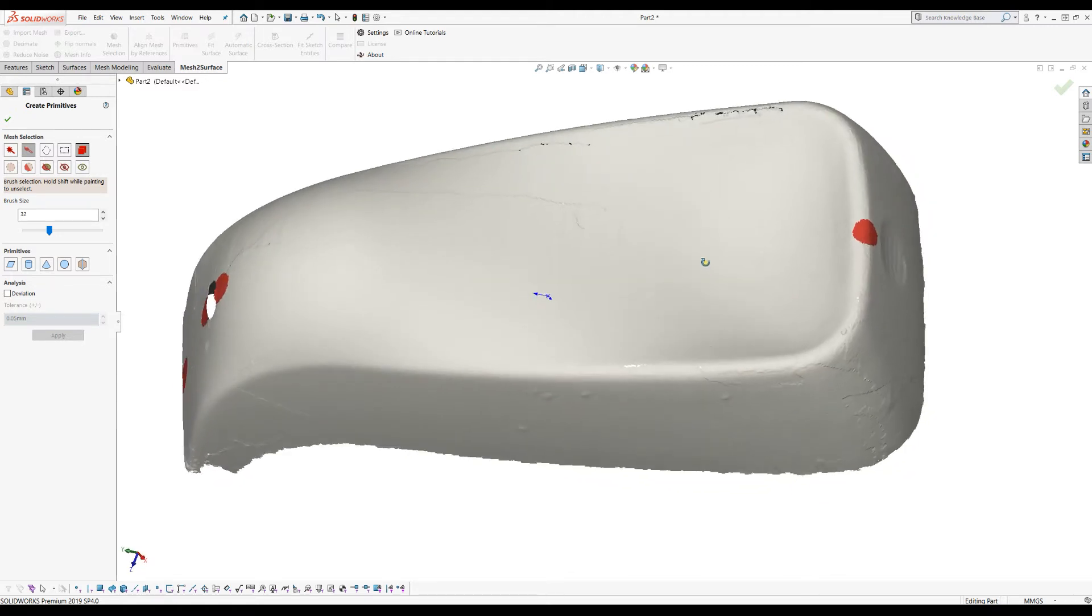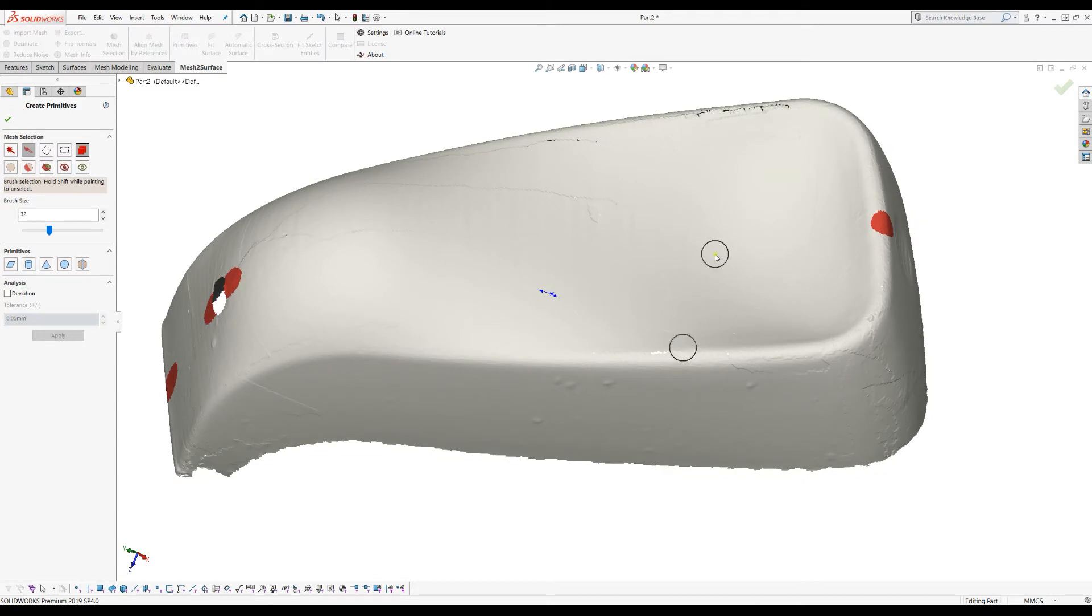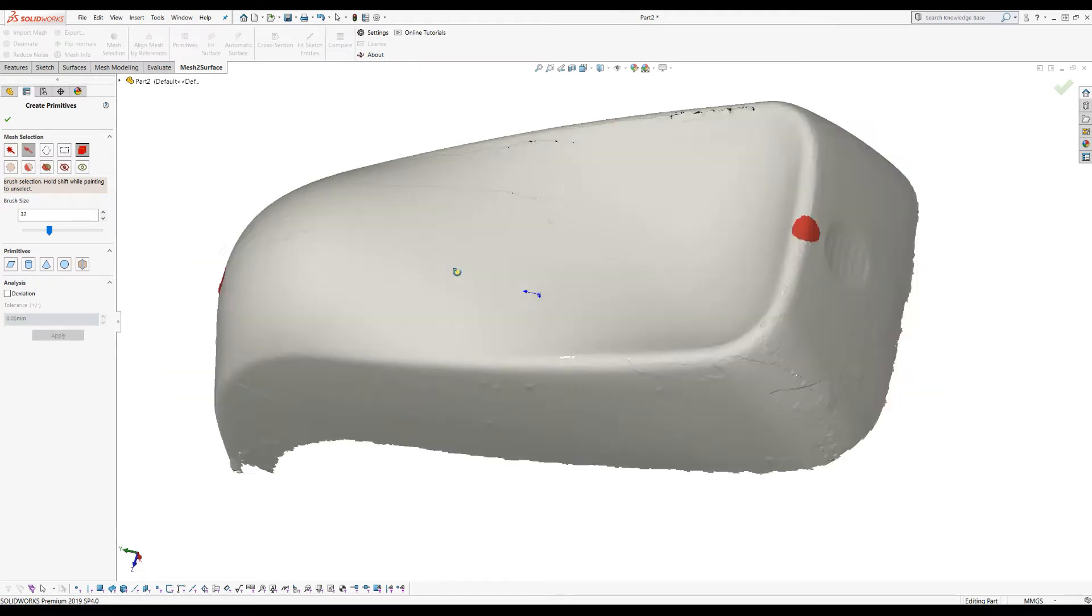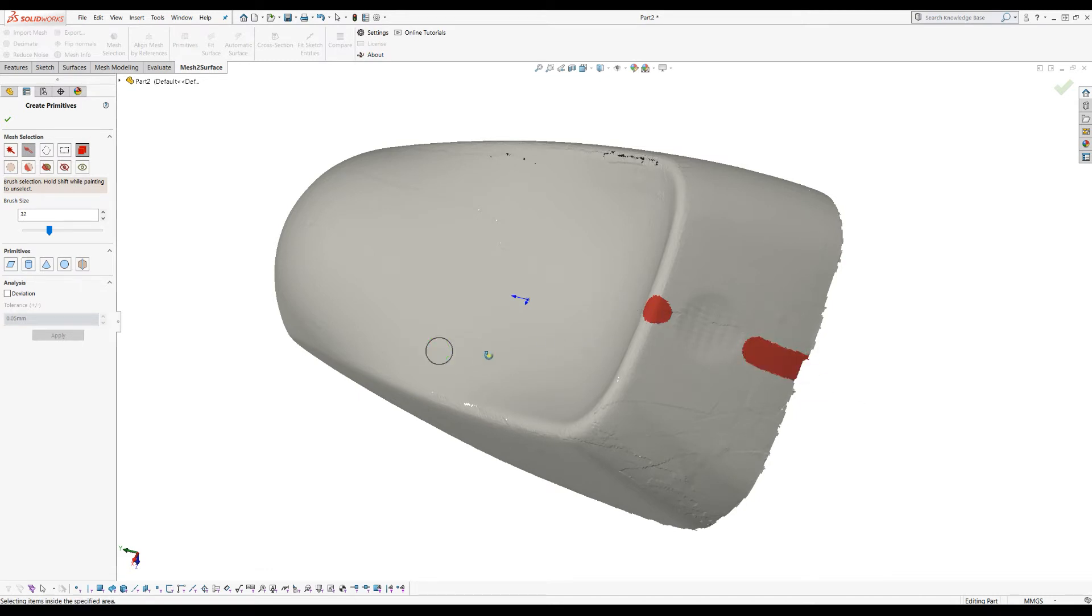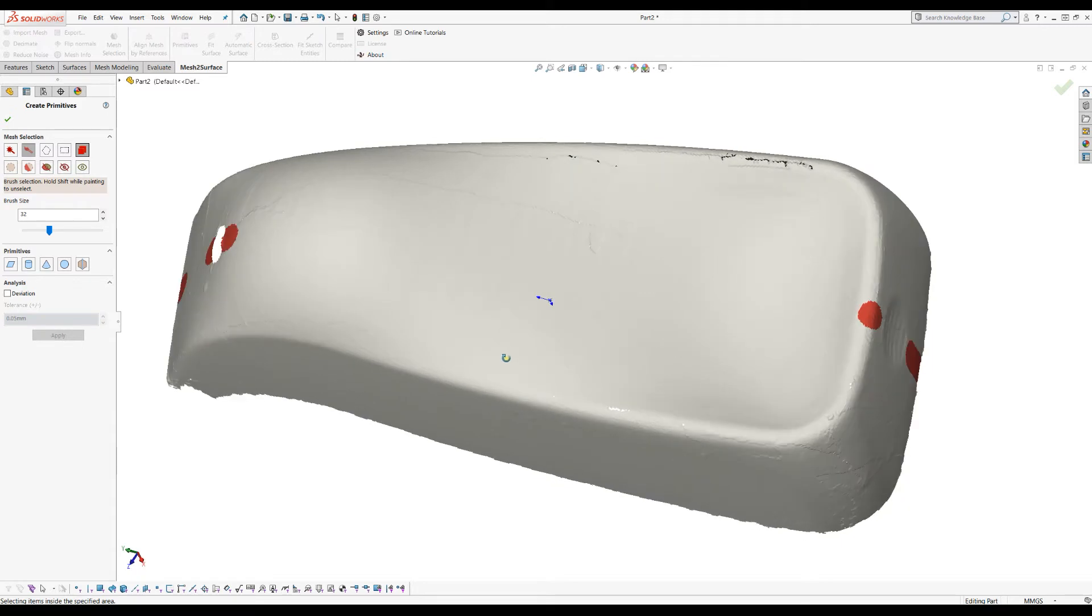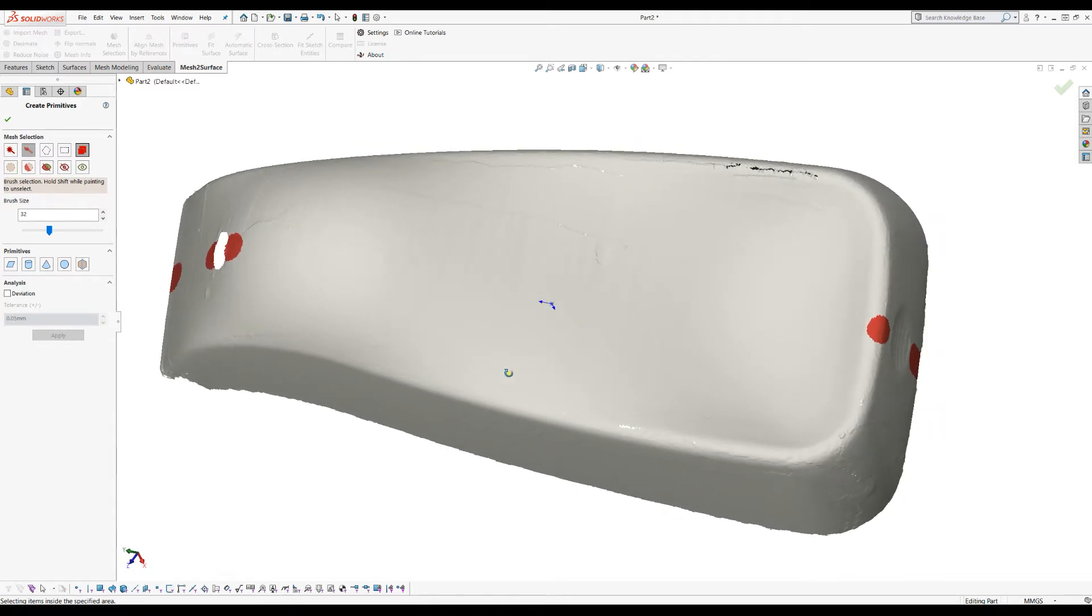Now when you define this point make sure that you don't have selected something that's only here but spread the selection in such a way so you get a better definition of the plane. For example here I will just brush. It doesn't need to be accurate but at least to be good for a plane fitting.